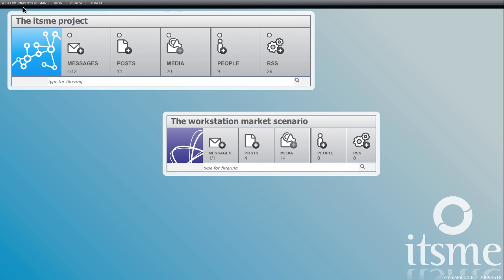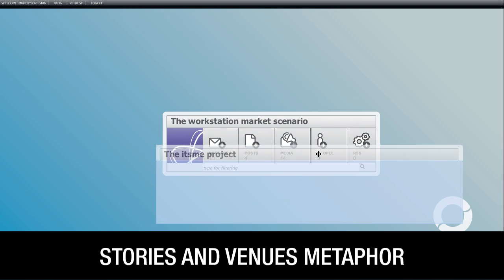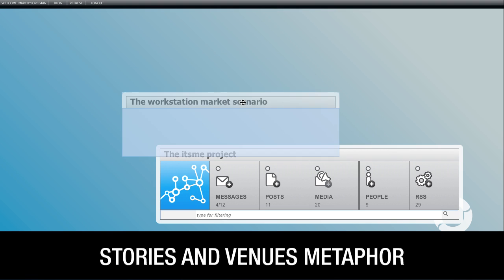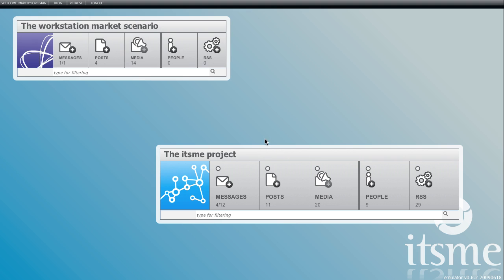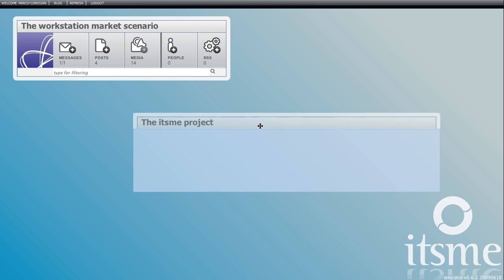Hi, I am Marco from the It's Me team. We have developed a web tool that allows you to interact with our community using the stories and venues metaphor. We call it the It's Me emulator and I'll show you how it works.